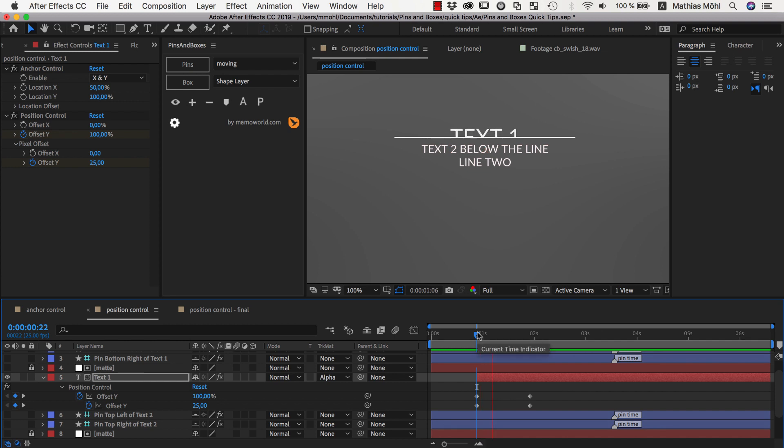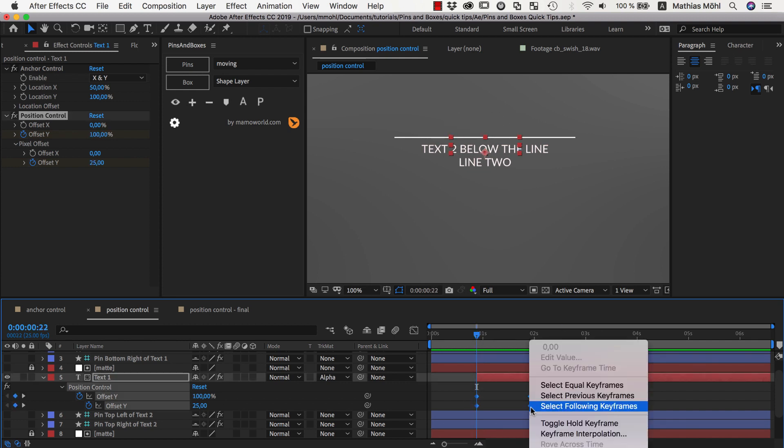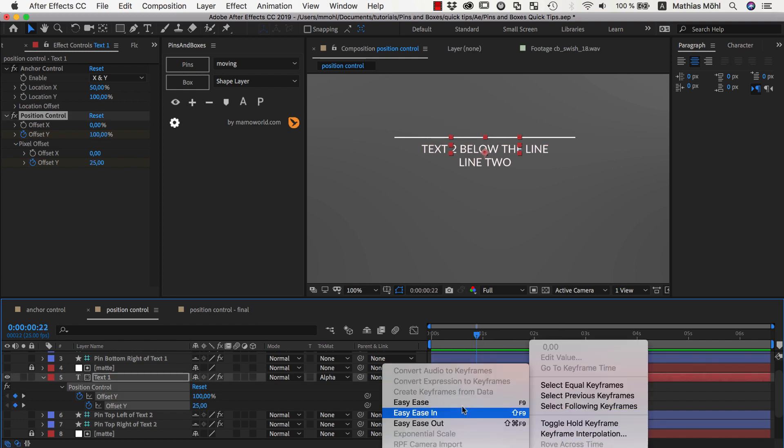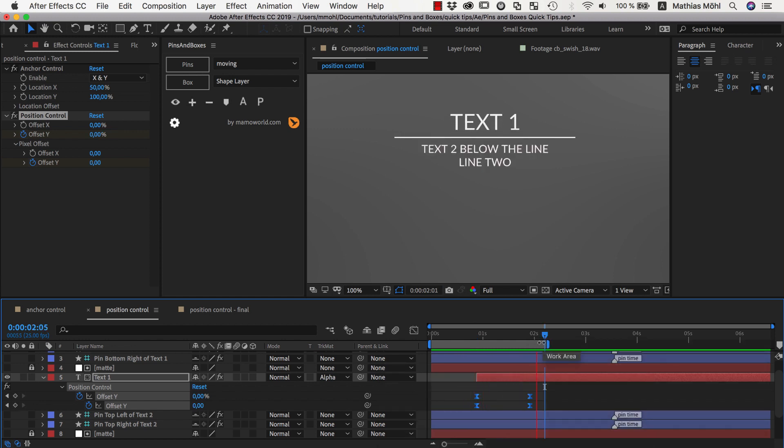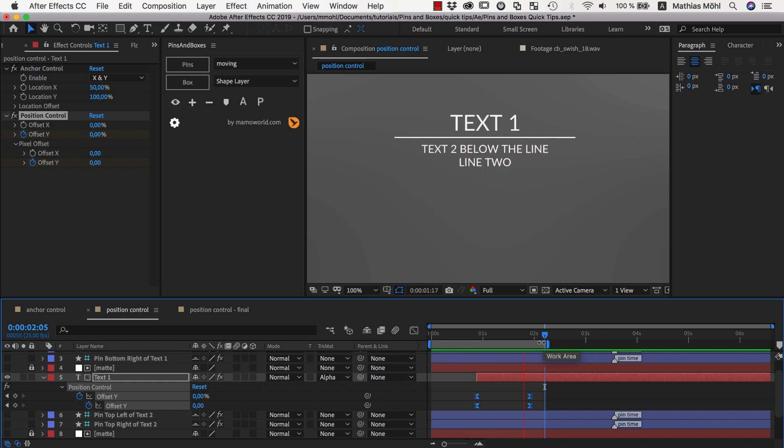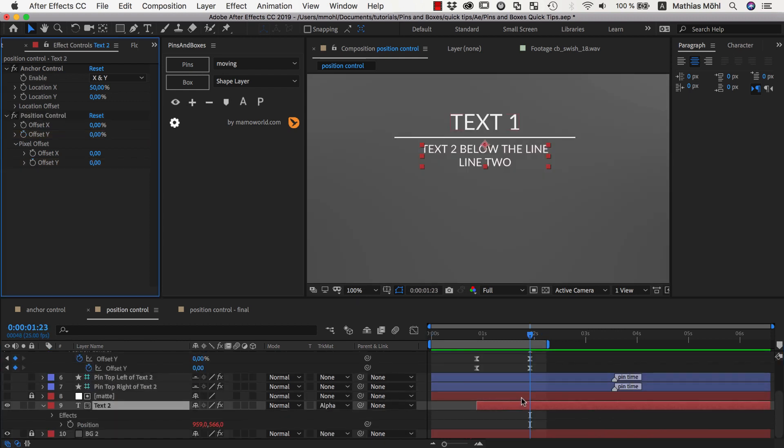Now currently this is not looking very interesting because it's a linear animation. So let's add here some easy ease. And you can see that the easing looks as it should be. We start slow, get faster and slow down again. And now of course you could do the same with the second text.